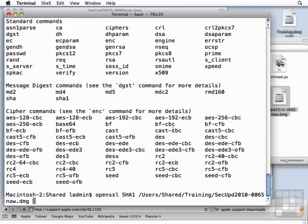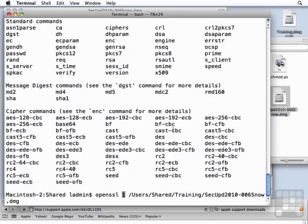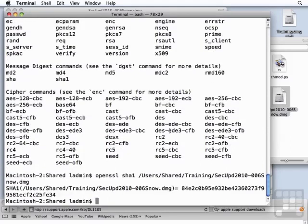And again, it seems to be my day for typos here. The sha1 is lowercase. There it goes.